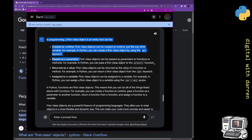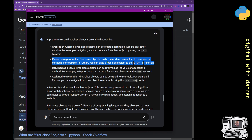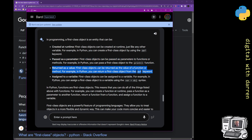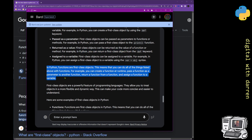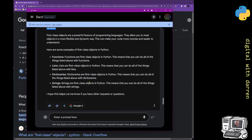You can do this in pretty much every language I've seen. Bard continues: returned as a value, assigned as a variable — so pretty much everything is a first class object in Python. Functions are first class objects, meaning you can create a function at runtime, pass a function as a parameter to another function, and so forth. Here are some examples.